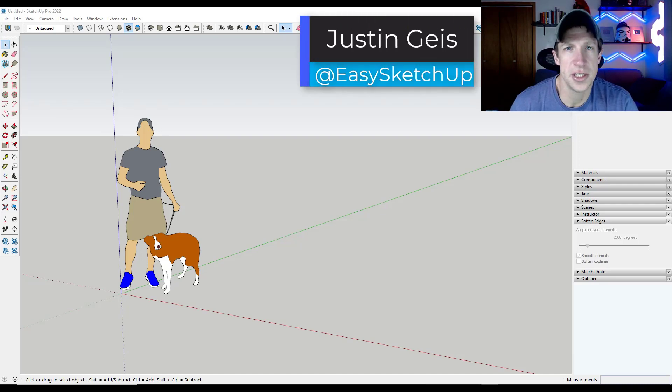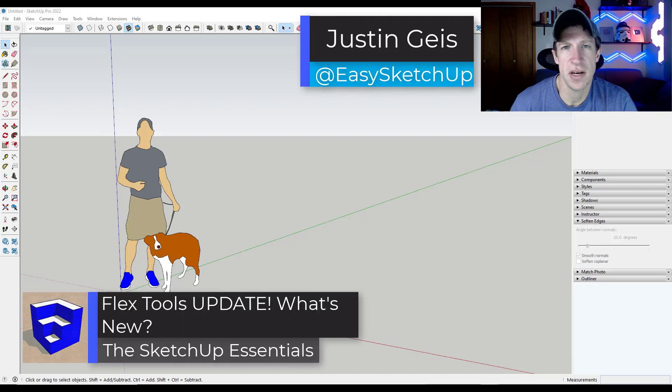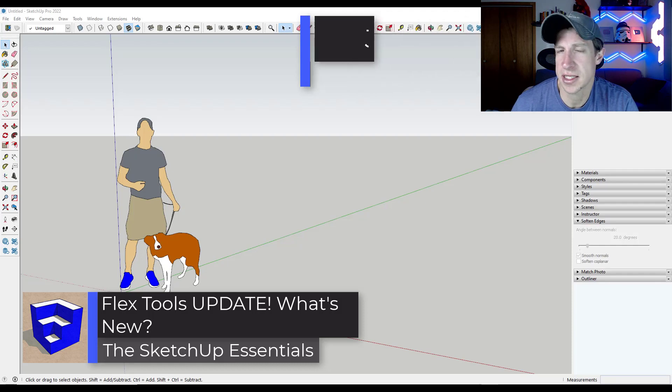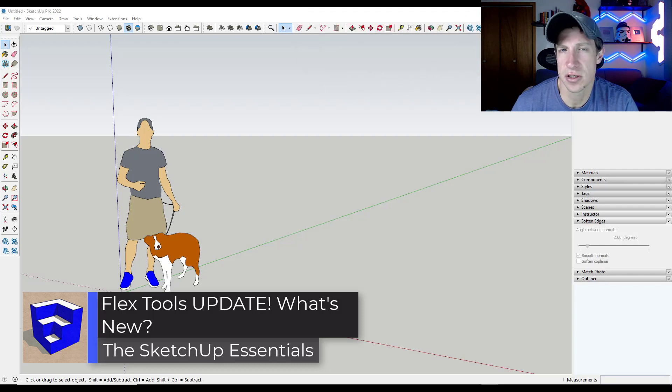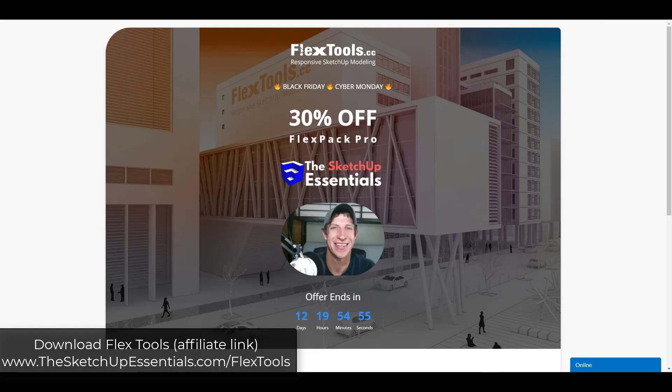What's up guys? Justin here with the SketchUp Essentials.com. So in today's video we're going to check out some of the new features contained inside the newest version of FlexTools. Let's go ahead and just jump into it.